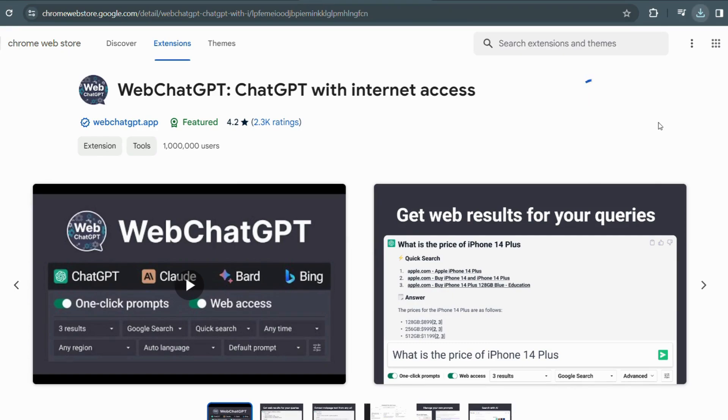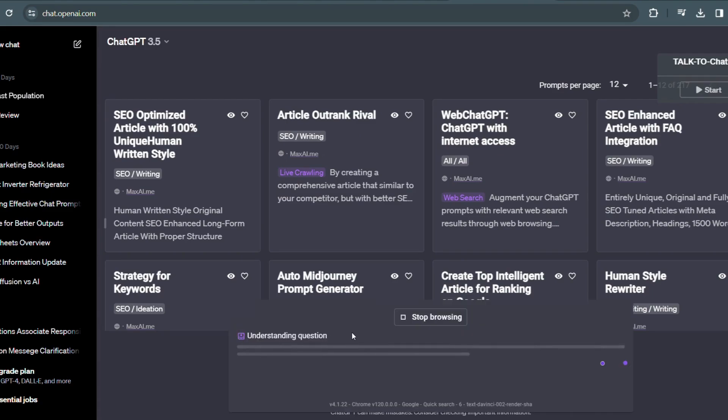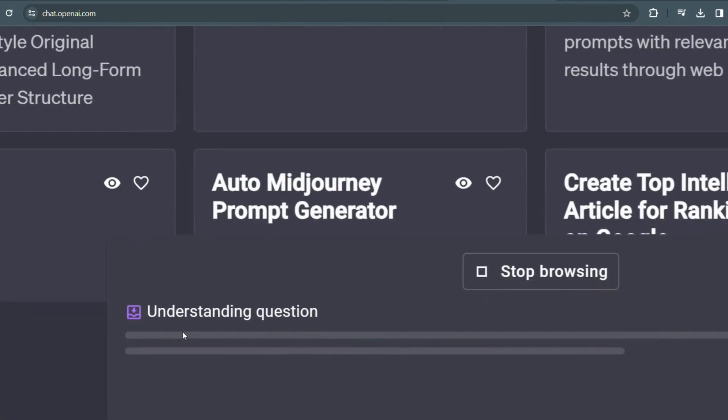It's like having a knowledgeable friend right there with you, guiding you through the internet. It means that ChatGPT will have the advantages of web browsing.